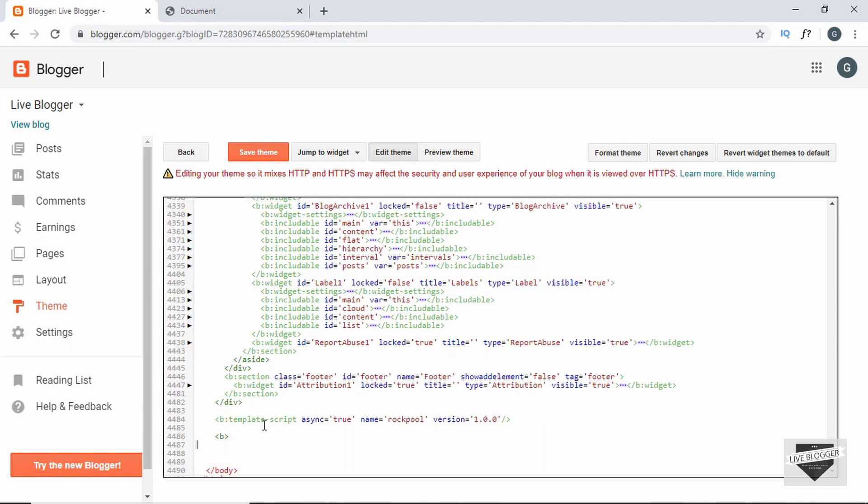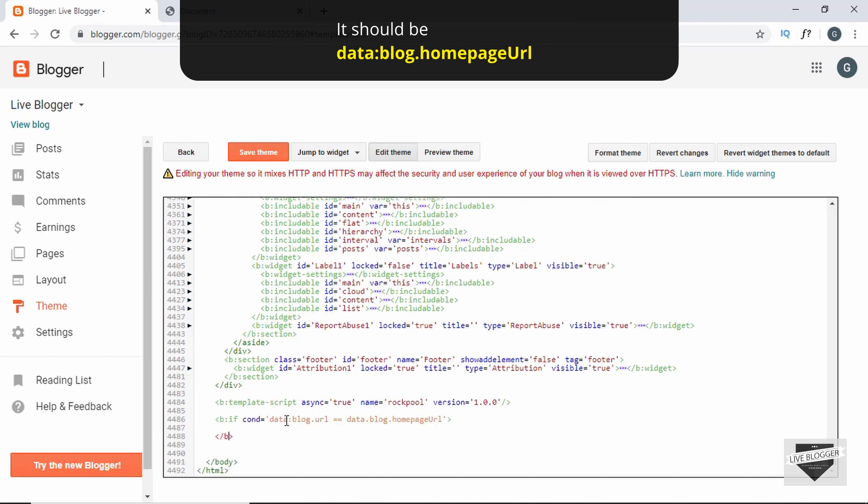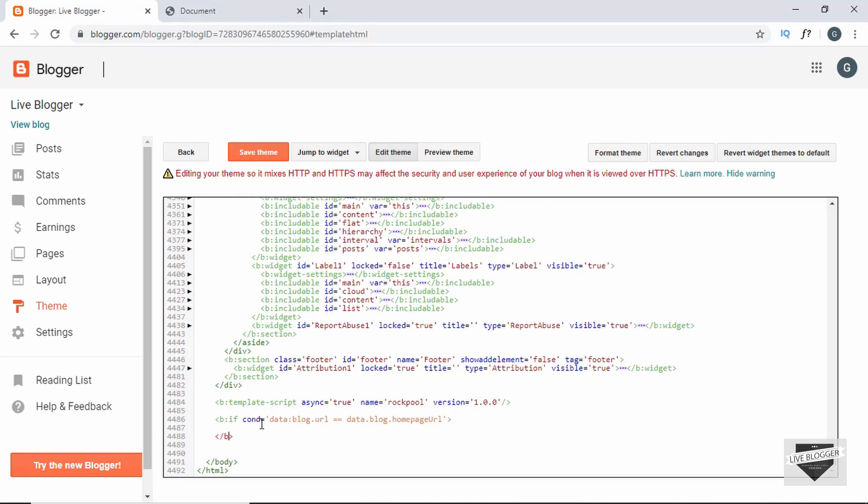And then we'll close it right here. And in this we have to add some more code. So just type colon if space cond and set it equal to data colon blog dot URL. And we have to check whether it is equal to the home page URL. So we will type equals equals and data dot blog dot home page URL. And then here in the closing tag you also need to have colon if.